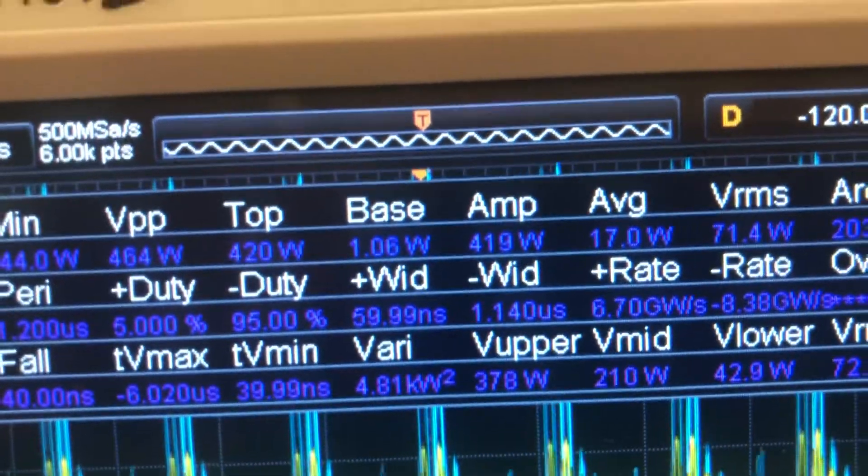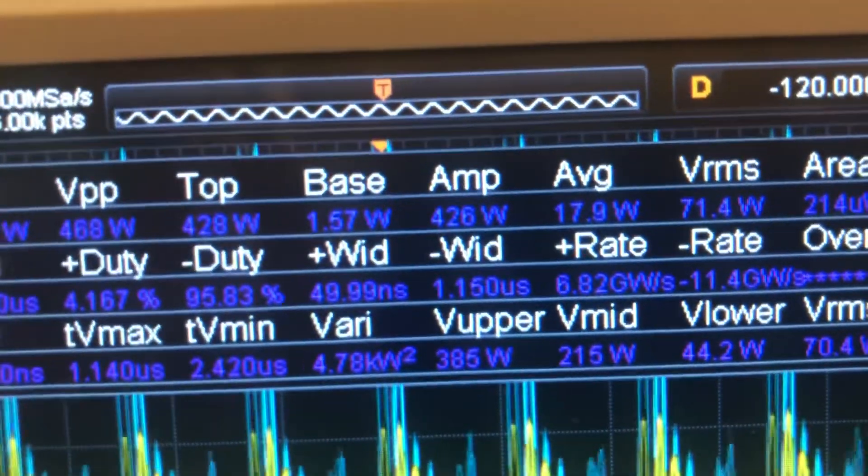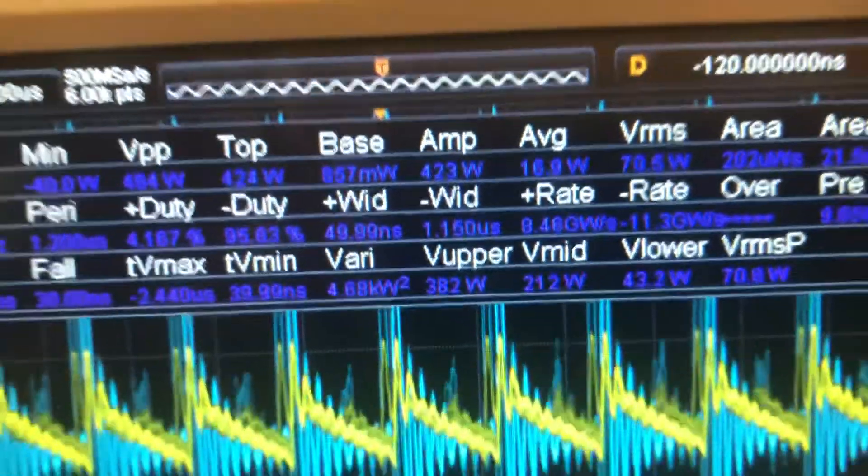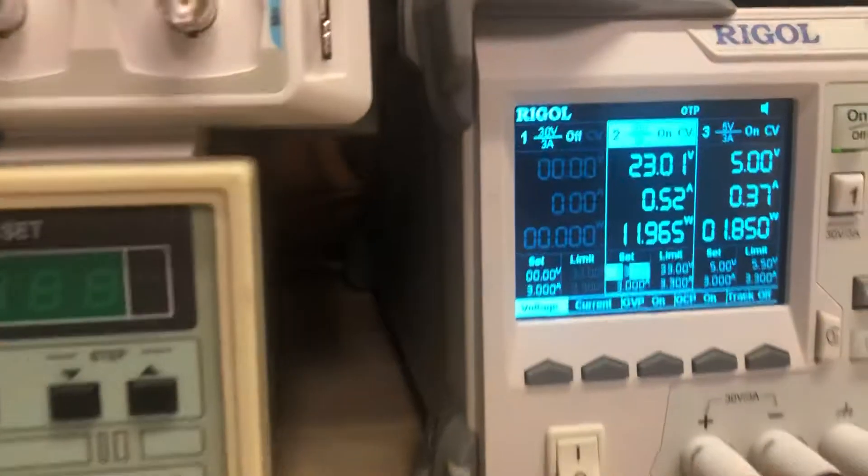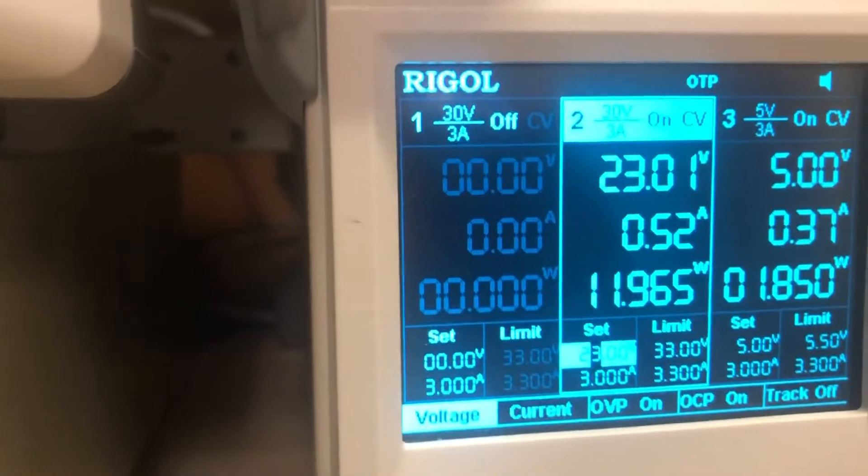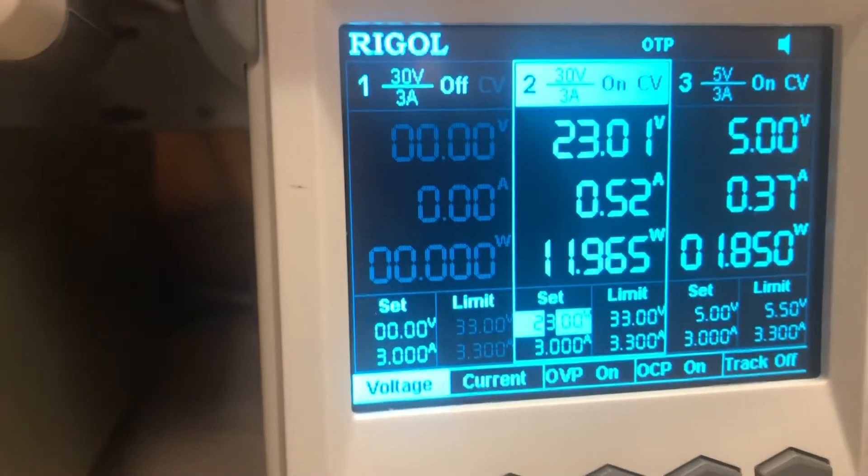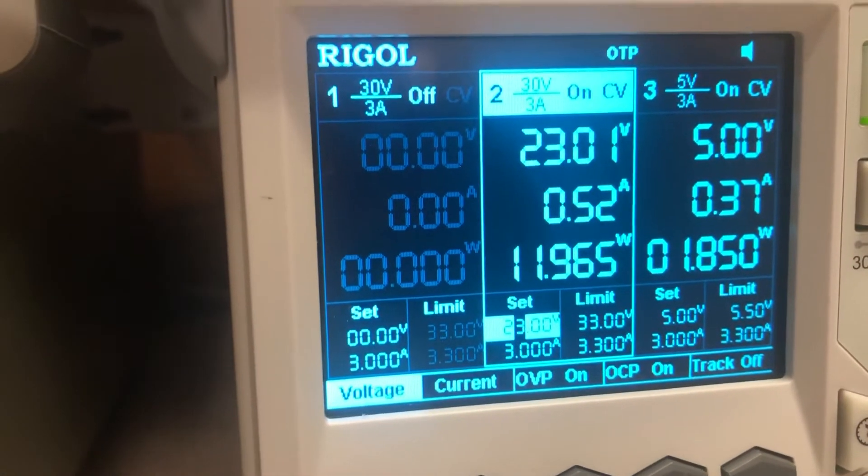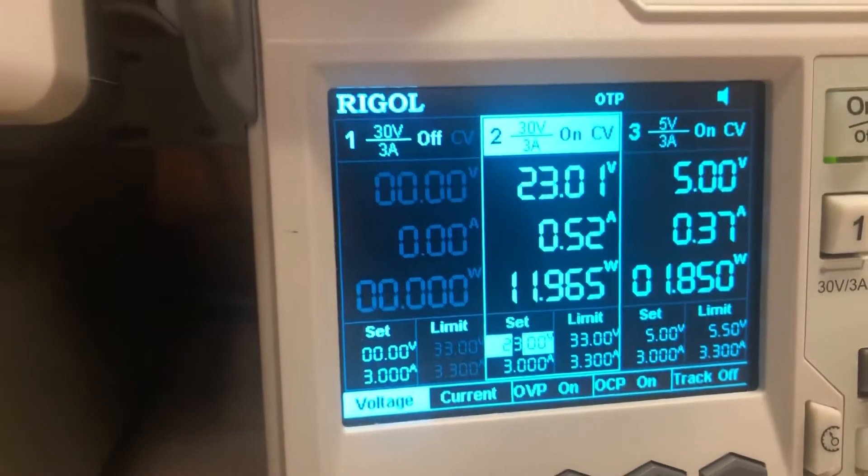17 watts on average. And then if you look down here, it's like 12, 13, 14 watts.